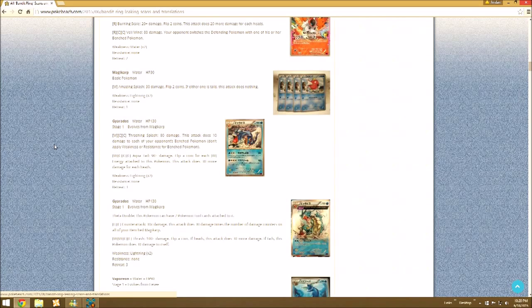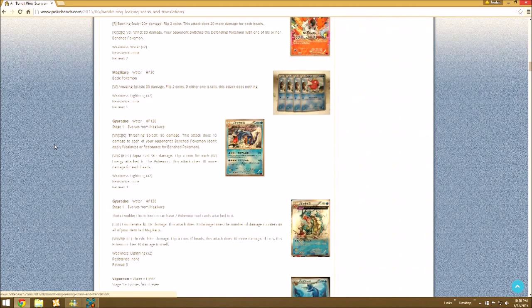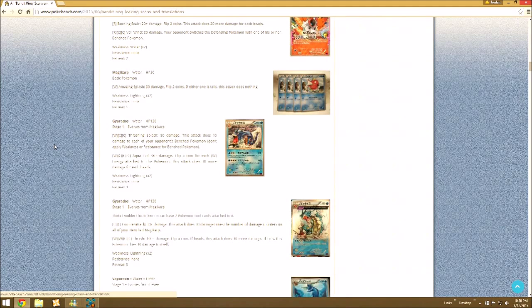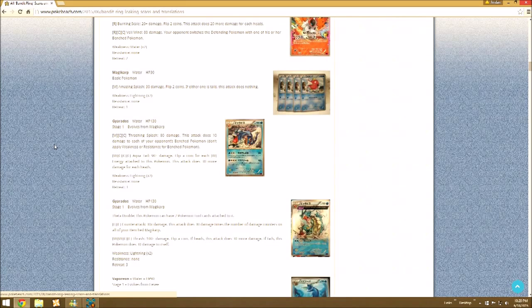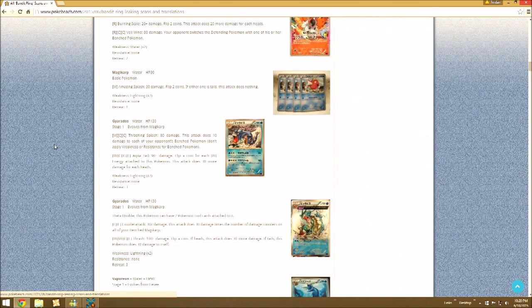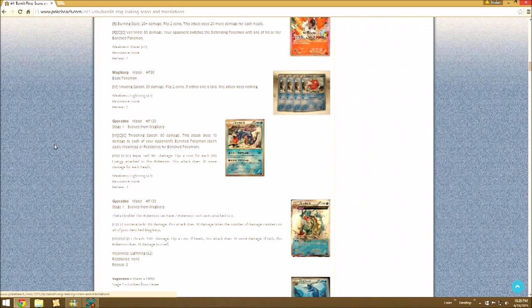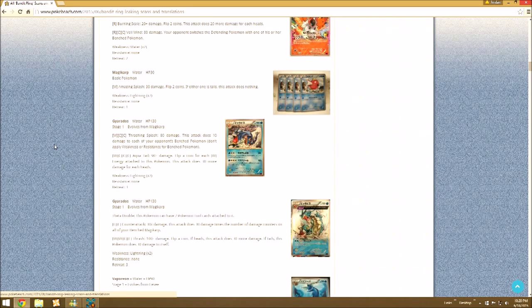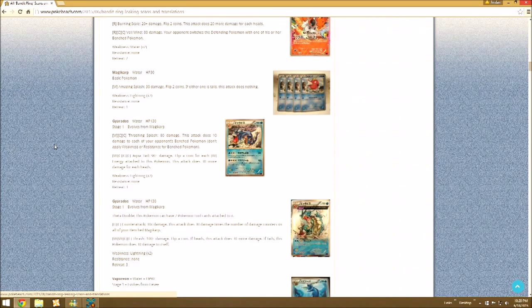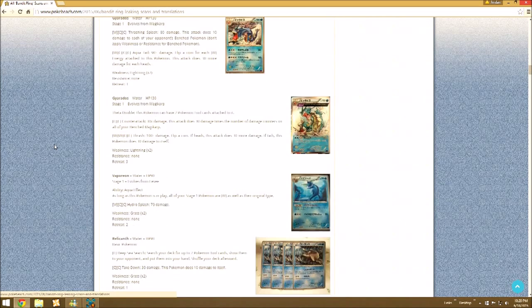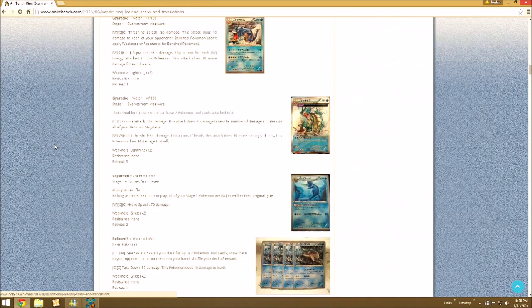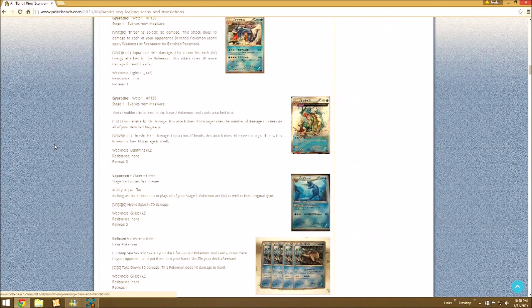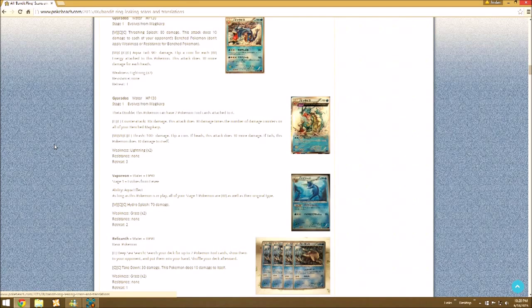Then Aqua Tail, four energy. Flip a coin for each energy attached to this Pokemon. It does 30 more for each heads. With the fact that putting lots of energy on a stage one Pokemon isn't that great, and the fact that it's flip based.